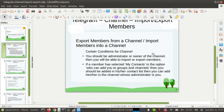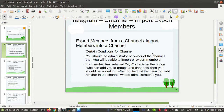The member should not have selected 'My Contacts' in the 'Who can add you to groups and channels' option in Telegram settings. This setting means the user can select who can add them to any Telegram channel. If the user has selected 'My Contacts', only their contacts can add them. So if the user has not selected this option, you can add them to your channel.